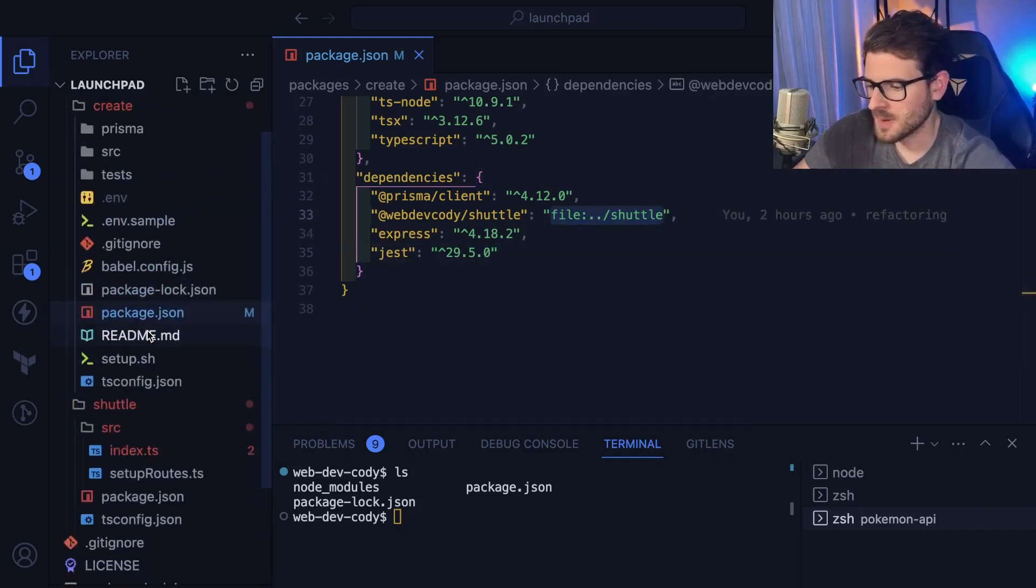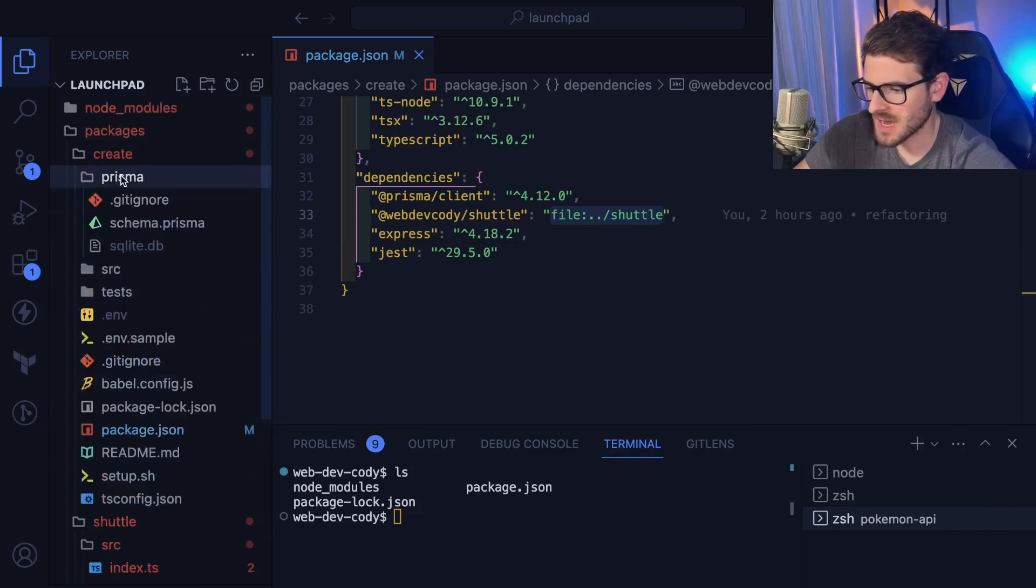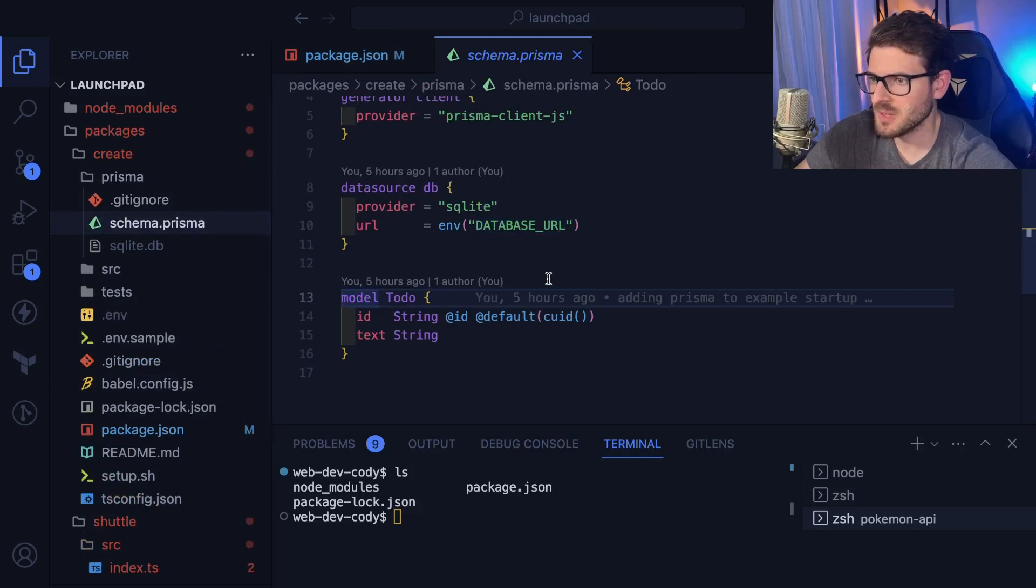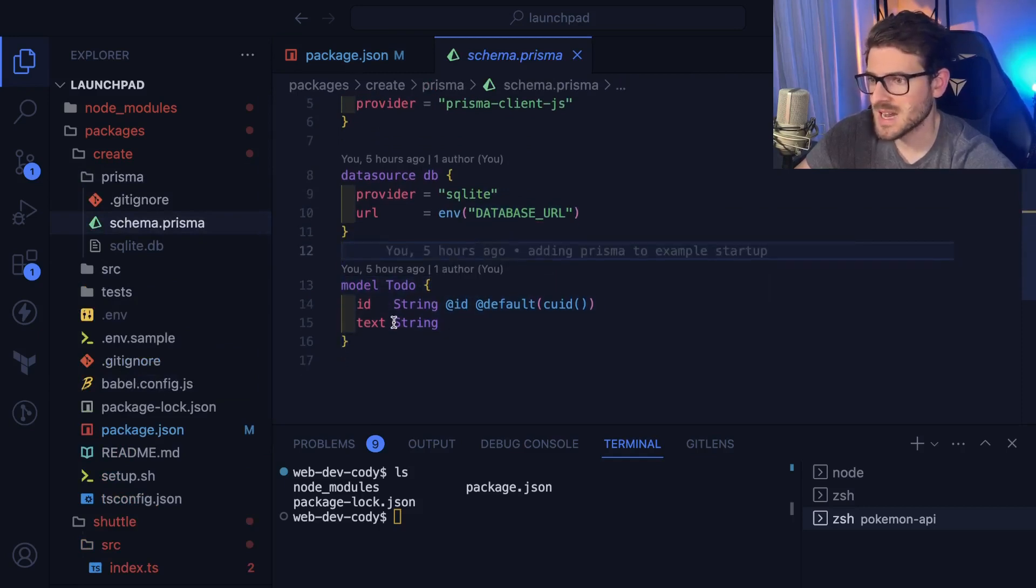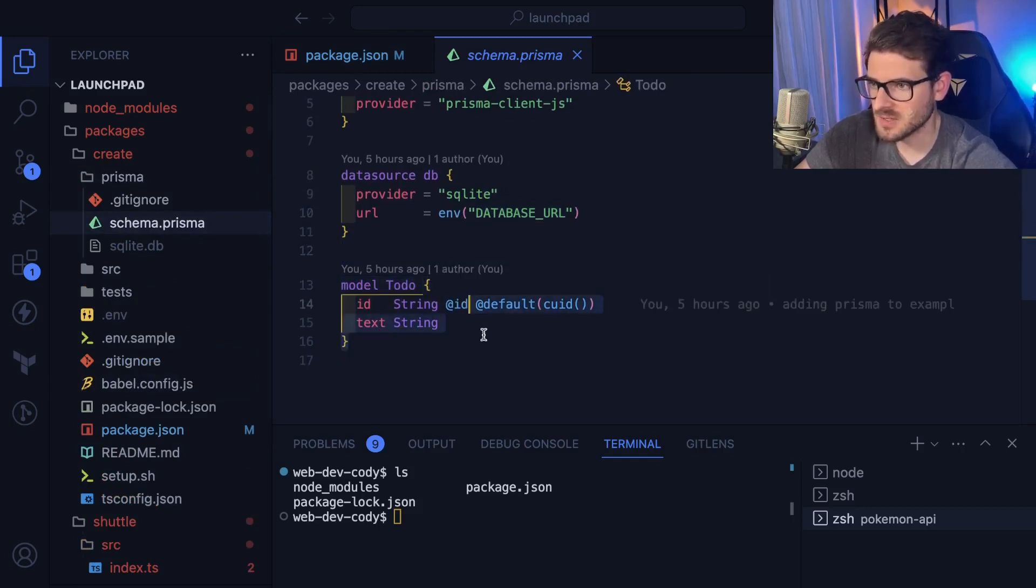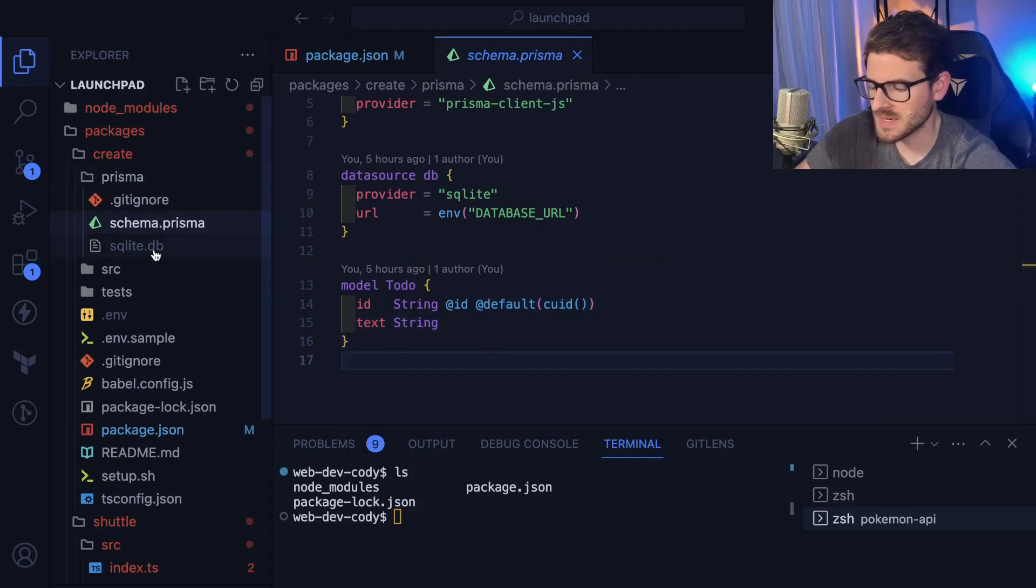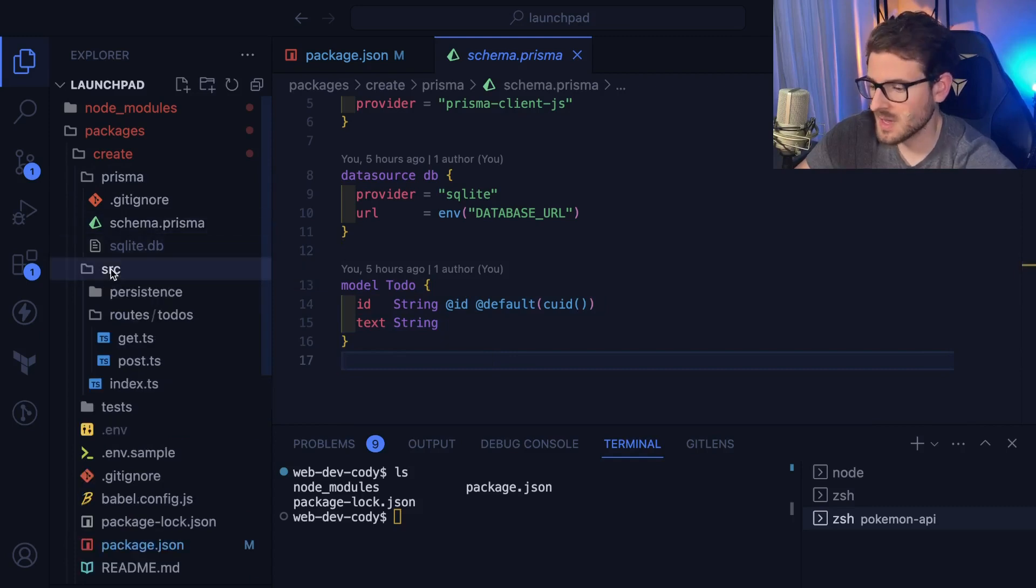So let's talk about a little bit about the code. What did I change recently? In the scaffolding, I added Prisma. And I'm trying to create a really basic to do list application. So I have a to do model, which has an ID and some text. And when you scaffold out this project, it's supposed to set up a SQLite database. And it sets up all your Prisma TypeScript files.